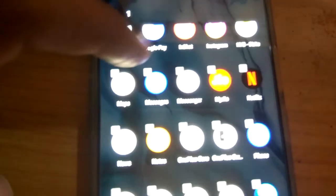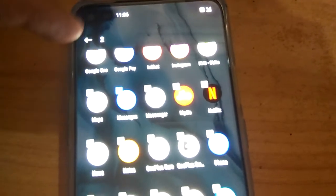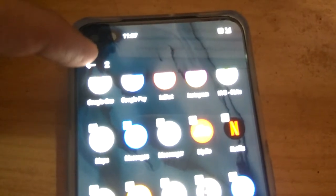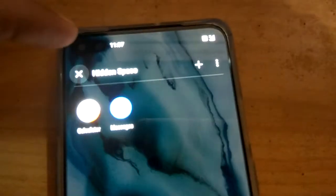I am simply adding the Messages app. You can see that two apps are now in the hidden space. Now there are two apps visible in the hidden space.